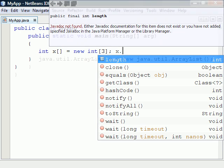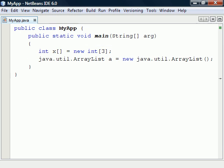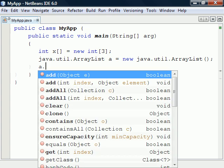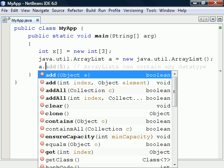For cases when we need a resizable array, we can instead use the ArrayList class located in the java.util package. This class has several useful methods to change the array, including add, remove, and set.